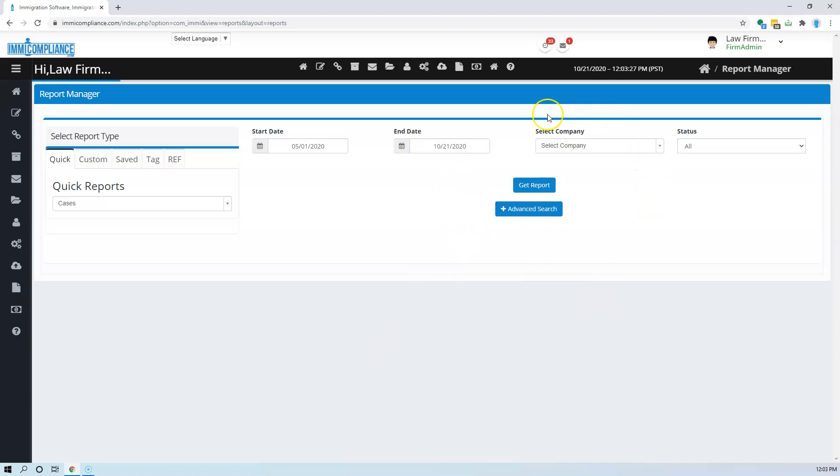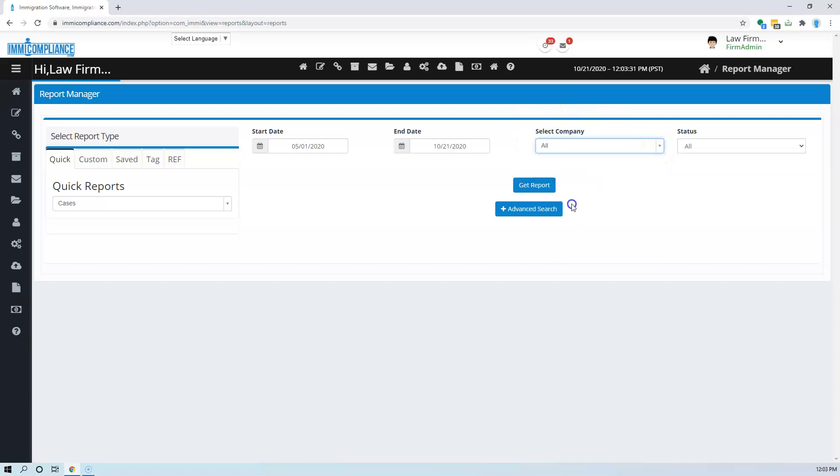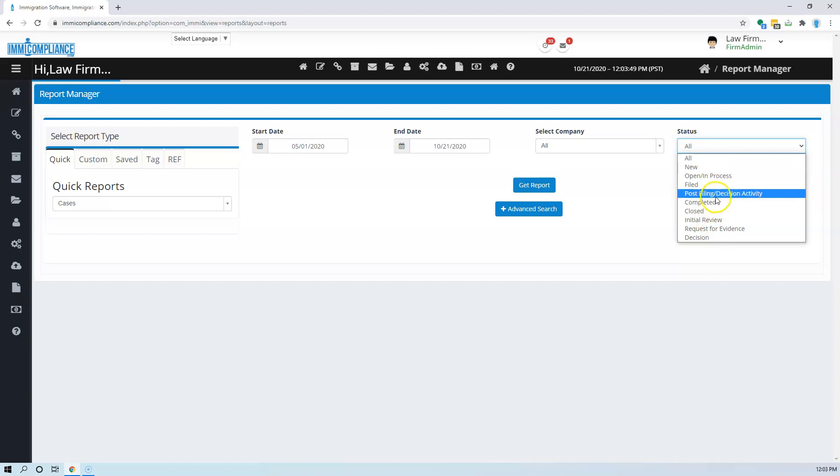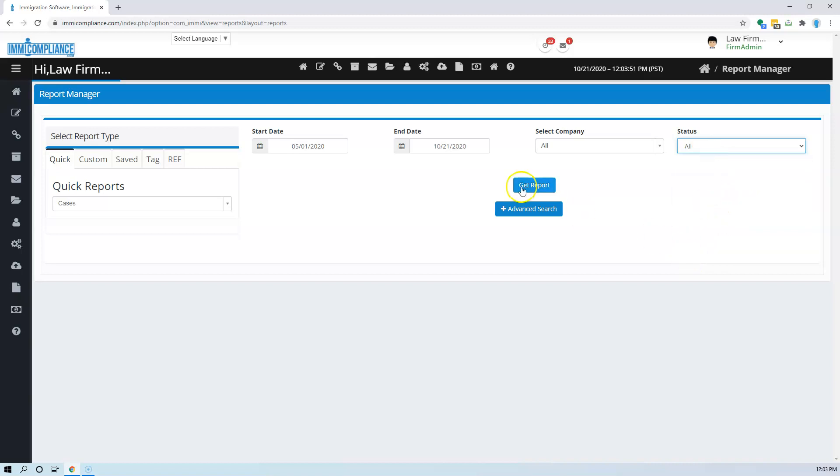Then here the company or the petitioners can select all, or you can have, if you want to run a report specifically for one particular company, you can do that. One particular petitioner. And you also have the option to select the status. You can select whatever status you want or you can select all.